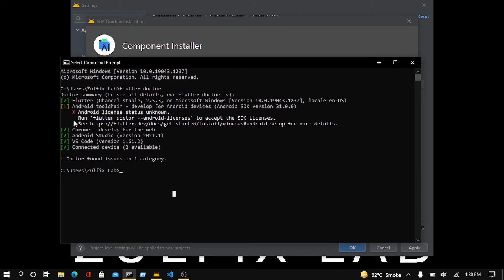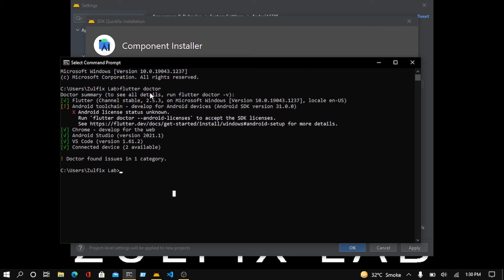As we were facing this issue, earlier I ran the Flutter Doctor command to know what problem we are facing and what's missing in my laptop which is causing issues. I found that Android toolchain, which is Android license status, is unknown. That's why I installed that package.